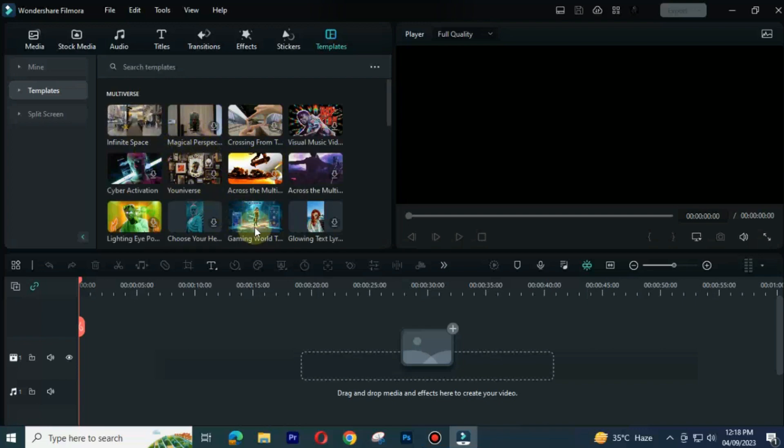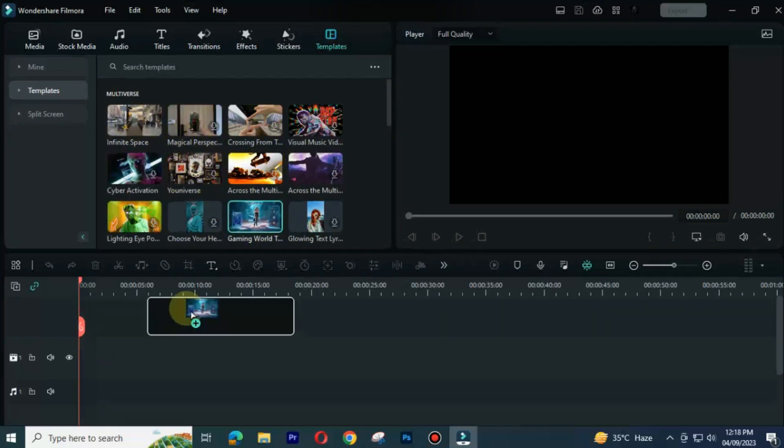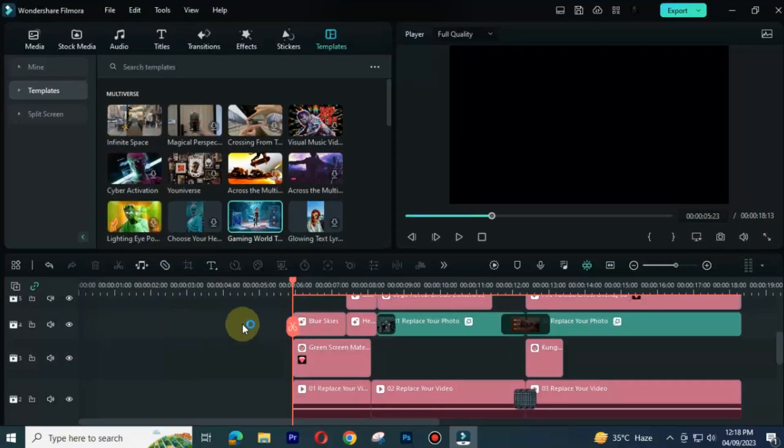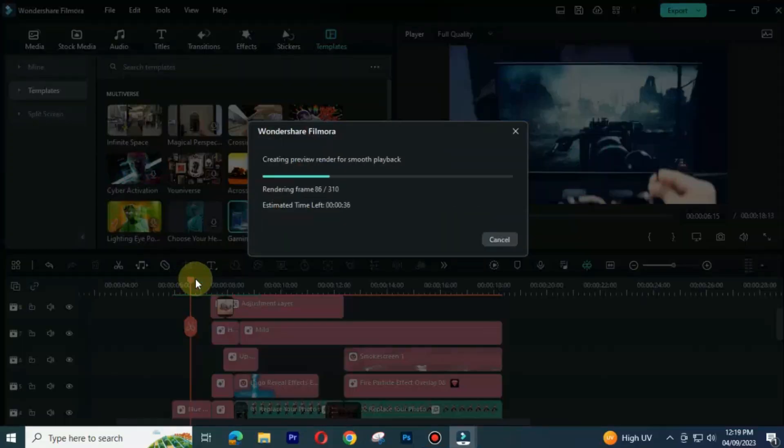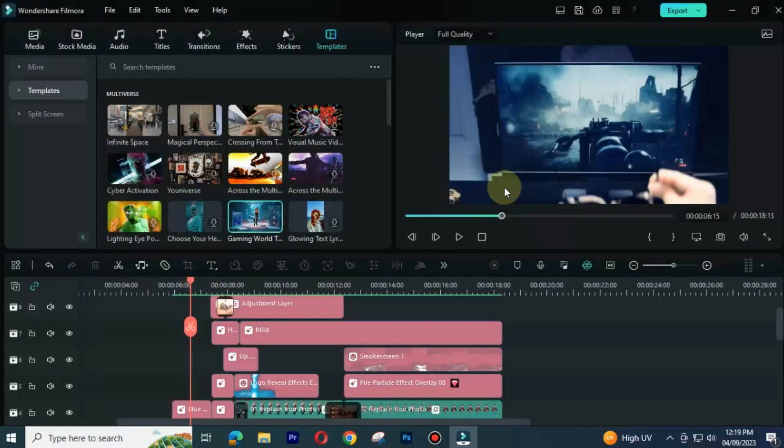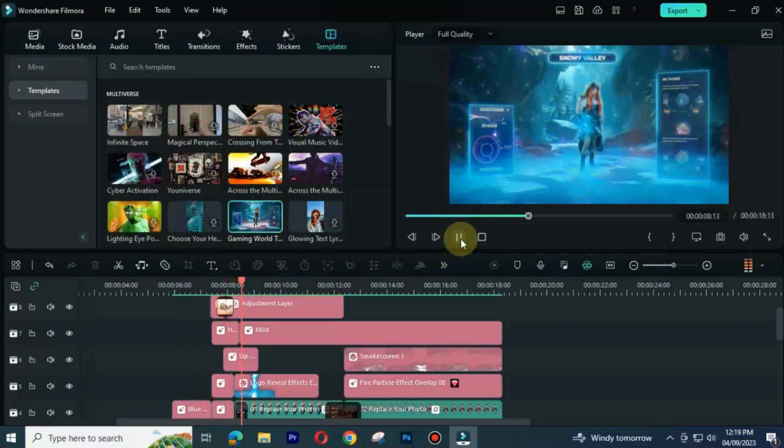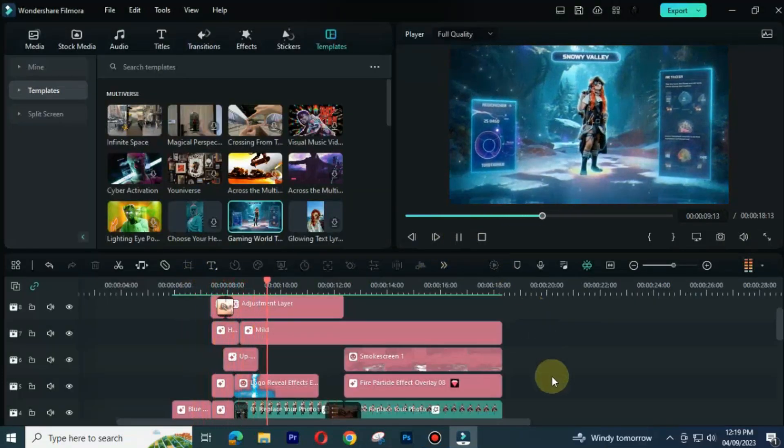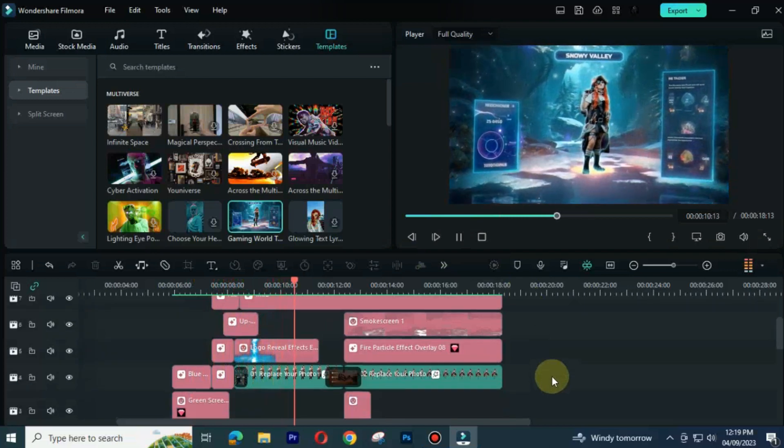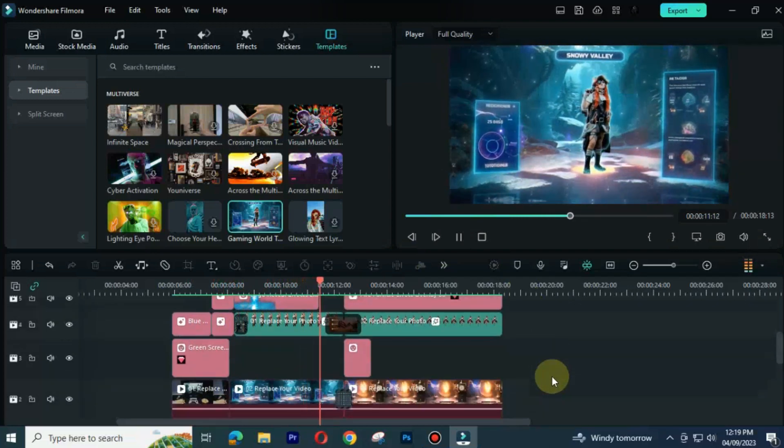Let me show you one template. You can render preview. After that you can import your own clip in it. We can adjust audio, video, transition and music in the template.